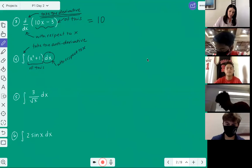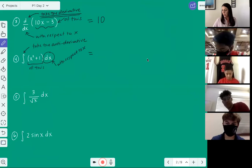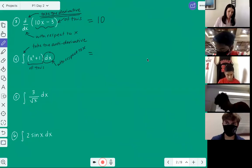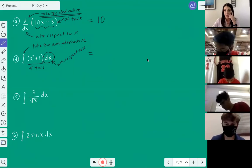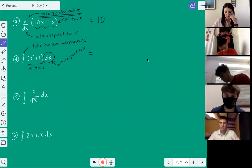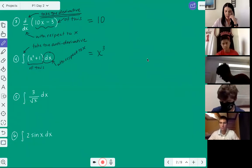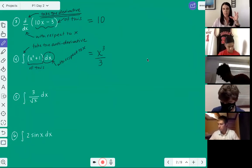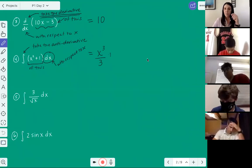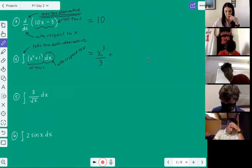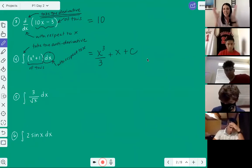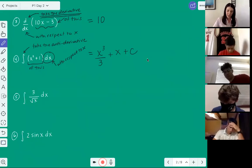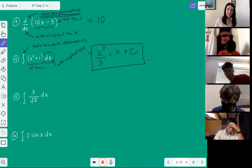So now to actually take the anti-derivative, we're going to get equals and we're going to add one and then divide. Conrad, what do you get when you take the anti-derivative of x squared plus one? I got one third x cubed plus x. I'm going to call that x cubed over three — so x cubed over three plus x plus c. Conrad did not forget his plus c. Fantastic job. Don't forget your plus c when you're taking an anti-derivative.